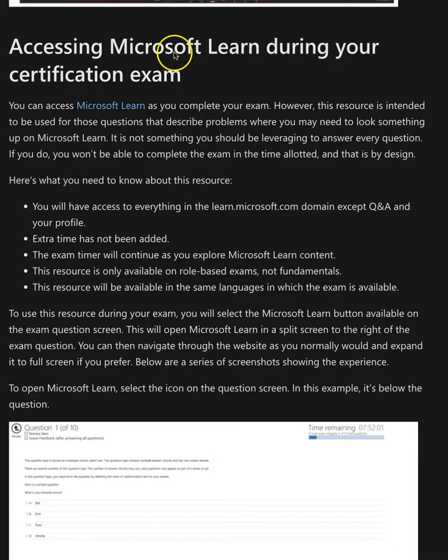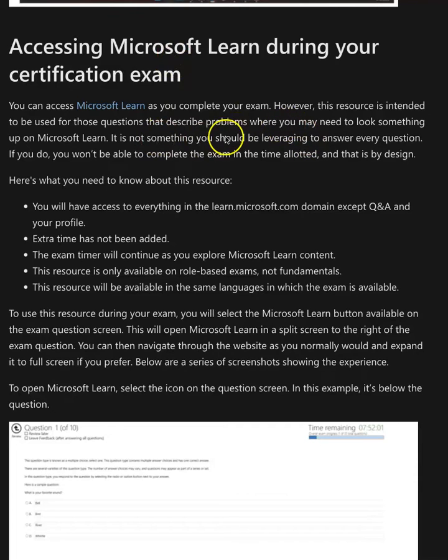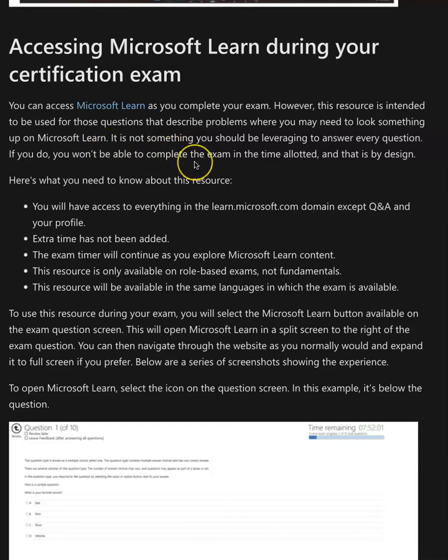You can access Microsoft Learn as you complete your exam. It's intended to be used for those questions that describe problems where you may need to look up something on Microsoft Learn, but not something you should be looking at for your entire exam.